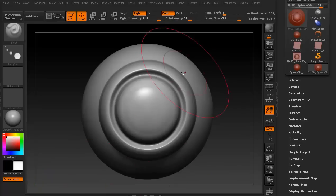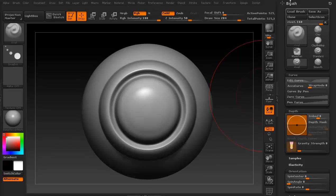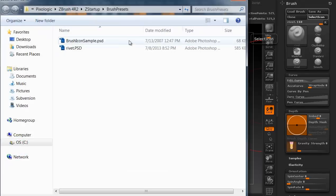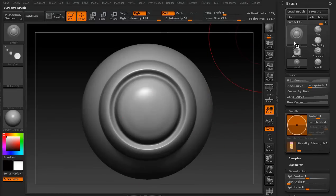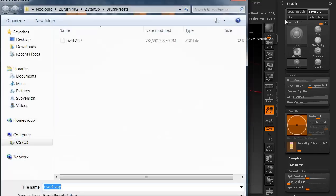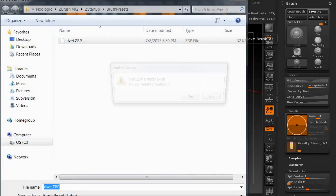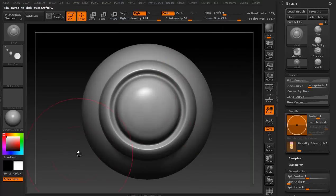Back in ZBrush, I'm going to go back up to our brush and for this, this little button is the select the icon. So I'm now going to click that. There it is, rivet PSD, boom. Just changed that icon out. I'm going to make sure I save it again, save it as the rivet brush. Yes, we want to go ahead and replace it and that was it.